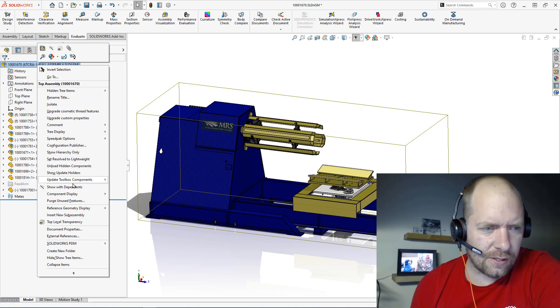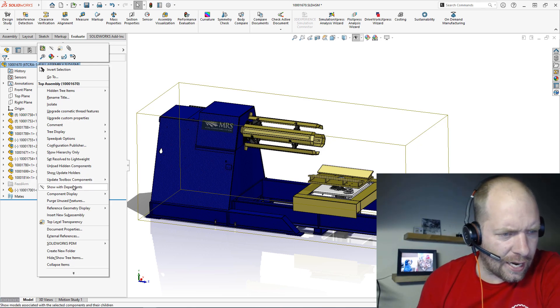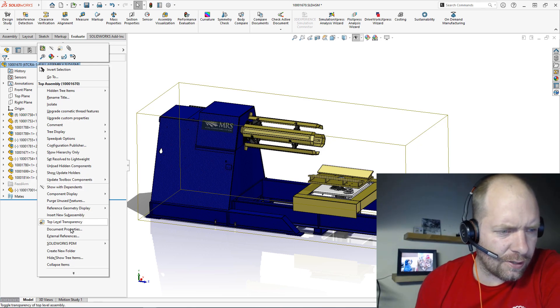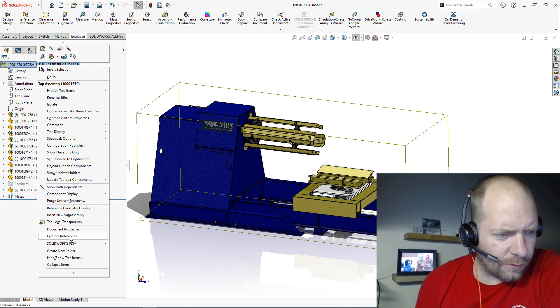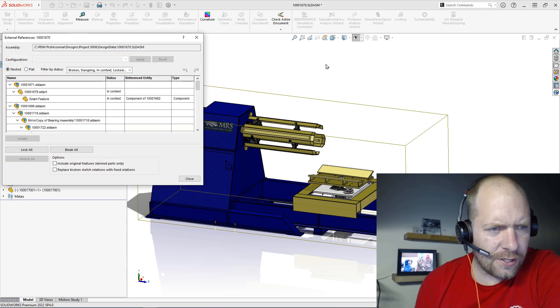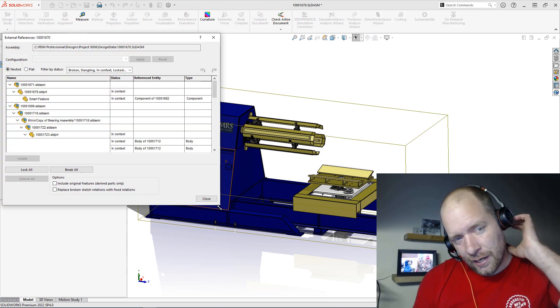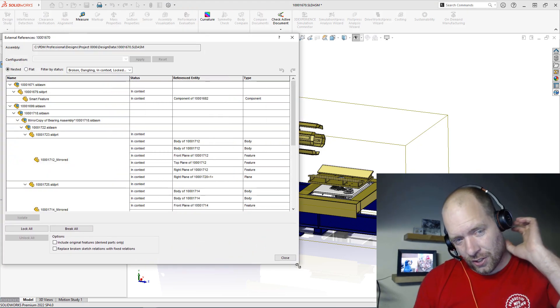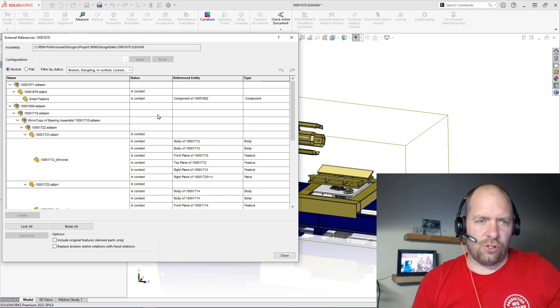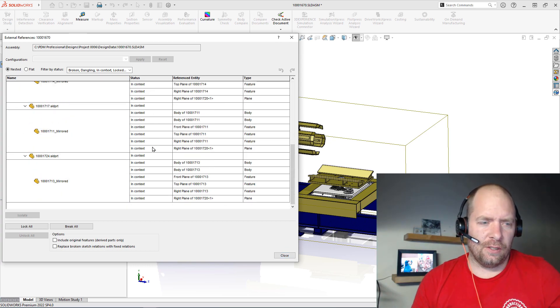That's where I'm going to get probably the biggest bang for my buck as far as time savings. So if I go to external references here, at the state that my design is currently at, all of my references should either be locked or broken.